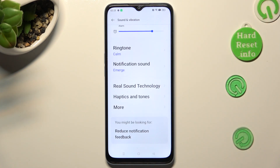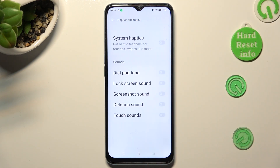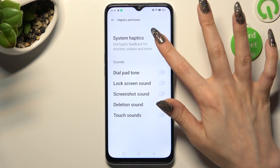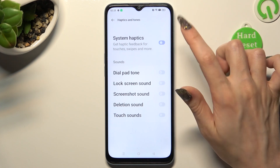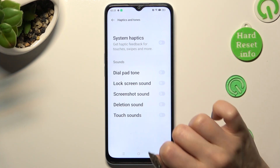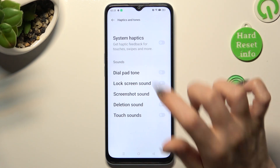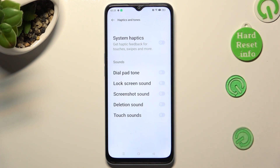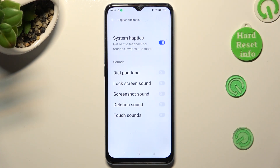Then click on Haptics and Tones. By tapping on the switcher next to System Haptics, you can enable or disable haptic feedback for touches, swipes, and more.